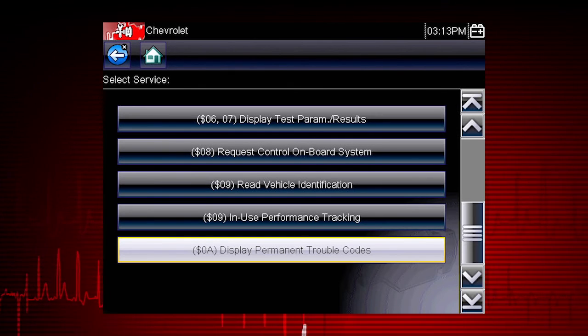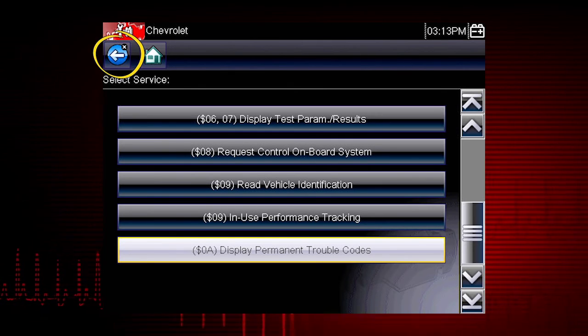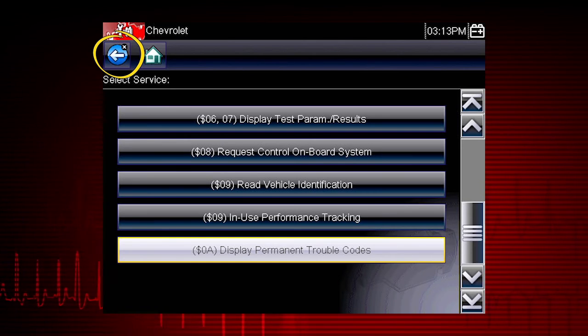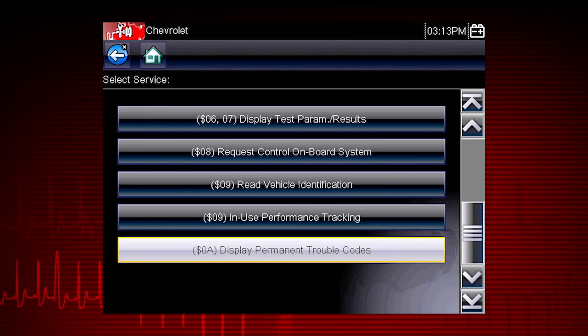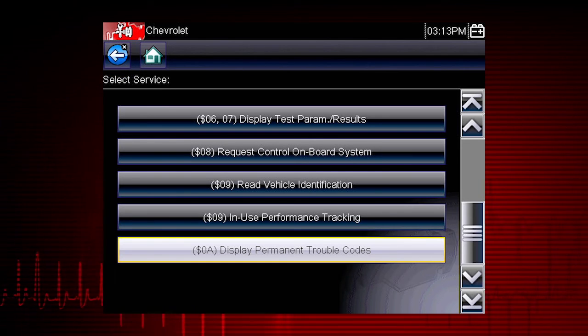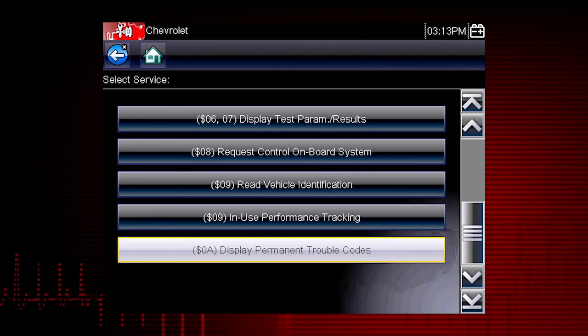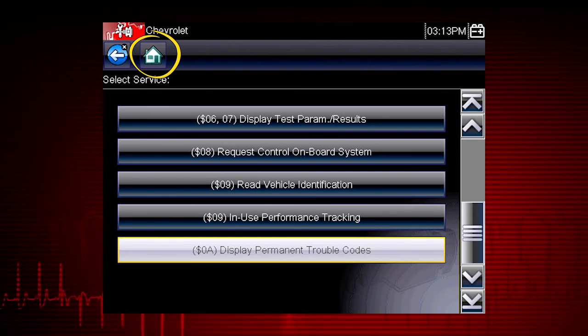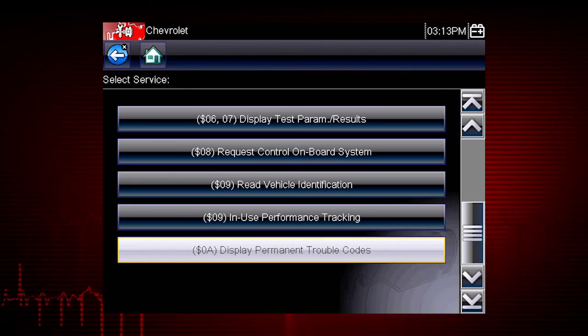Remember, for easy navigation, you can use the back icon at any time to step back one screen, and the home icon as a shortcut to the main menu.